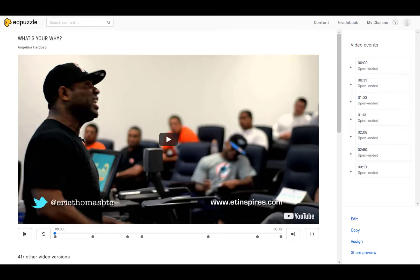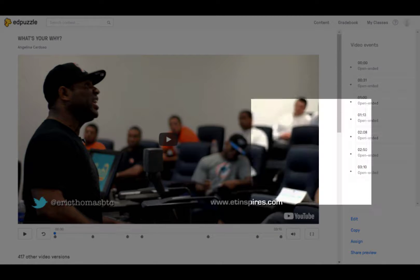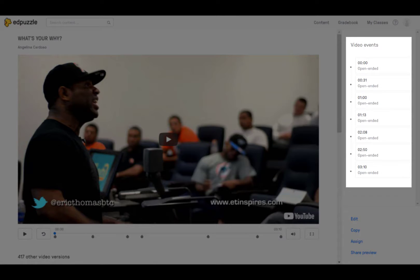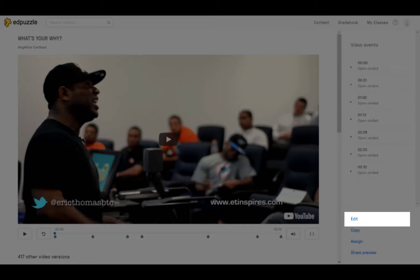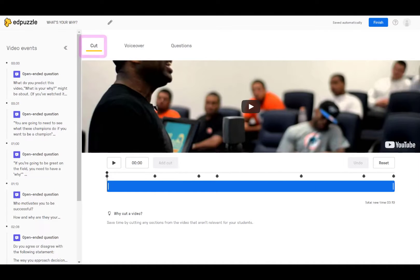Again, you'll see the same video, but notice a couple of differences, including these markers on the timeline and several video events on the side. Click 'Edit' and you are brought to the editing page. At the top, you'll see 'Cut,' which allows you to trim the video — so if you only want students to watch part of the video, you can set that here.